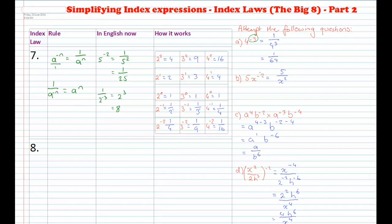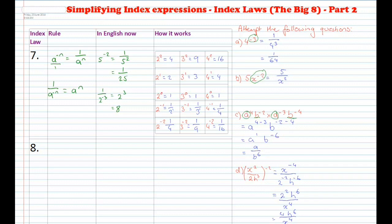For part b, you've got 5x to the power of negative 2. Only the x is to the power of negative 2, not the 5. So we leave 5 at the top of the fraction and put x squared on the bottom, making the power positive. For part c, combining index laws: for the a's, you get a to the power of 4 plus negative 3, which is a to the power of 1. For the b's, negative 2 plus negative 4 gives b to the power of negative 6. Since only b has a negative power, move it underneath the a to get a over b to the power of 6.